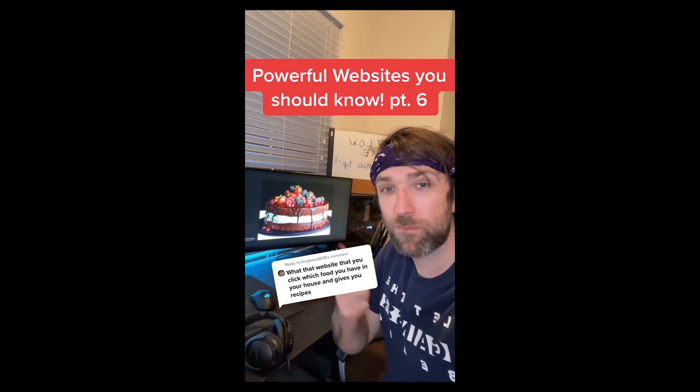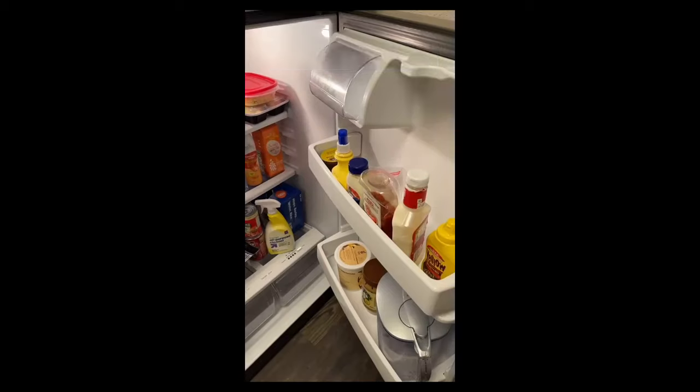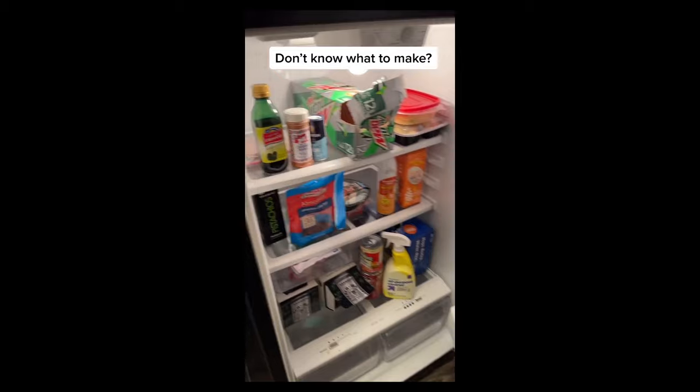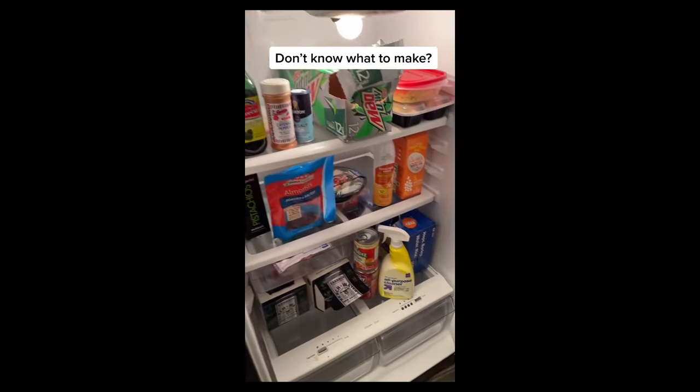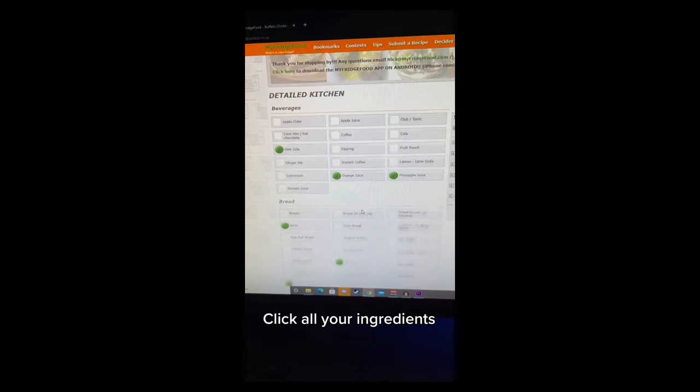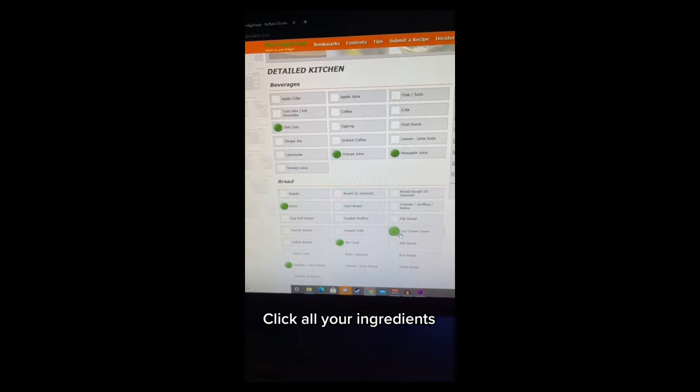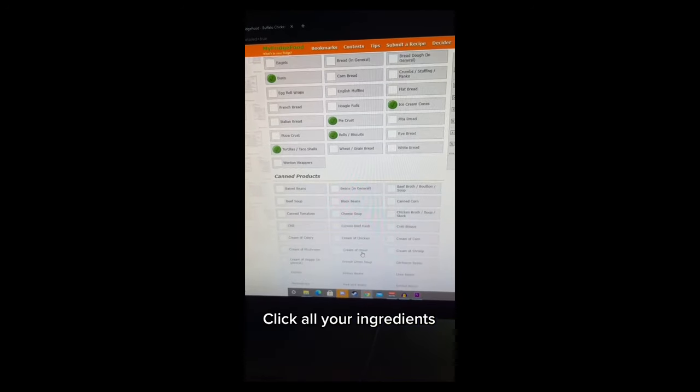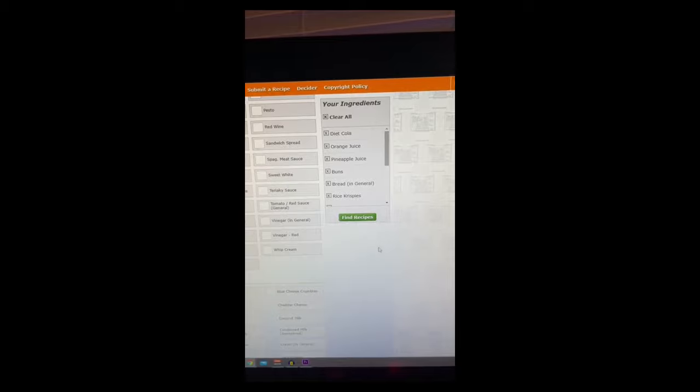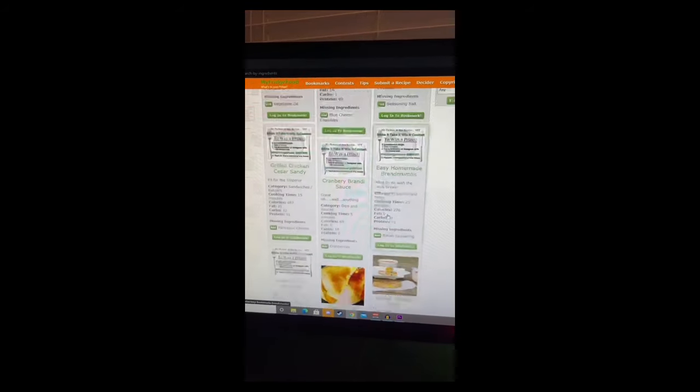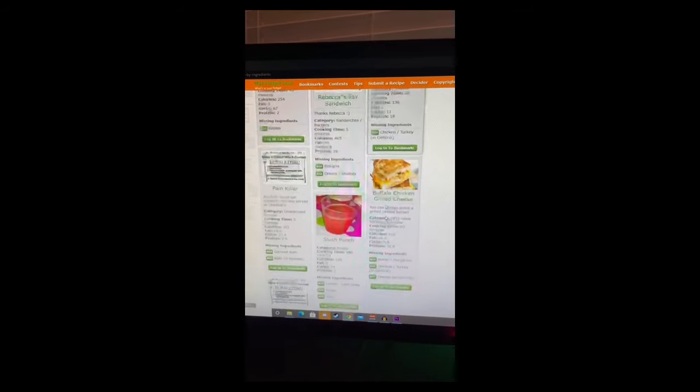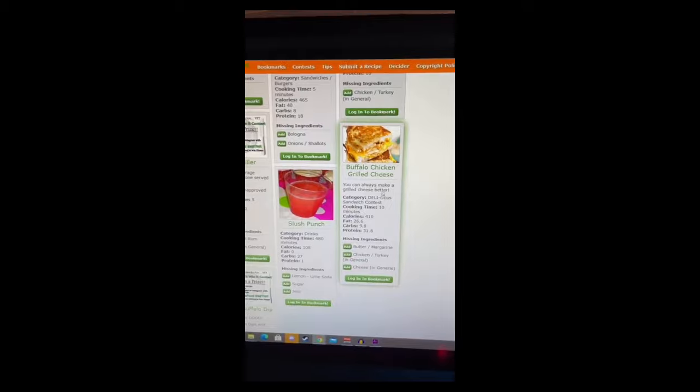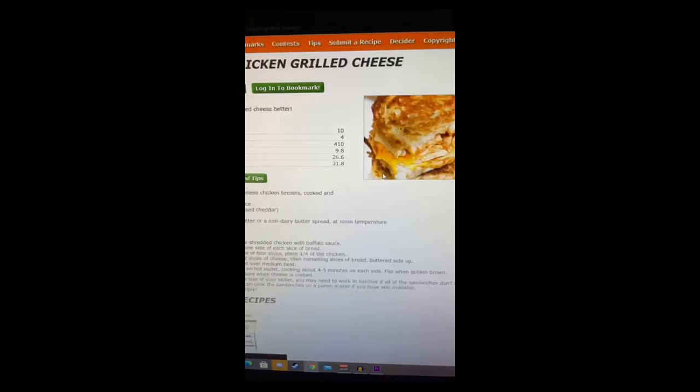Powerful Websites You Should Know, Part 6. Say you have a lot of ingredients in your fridge but you don't know what to make for food - go to this website. Then you can pick from these ingredients or hit show all ingredients, and then click all the ingredients that you have available. Then click find recipes and that'll give you a list of all the things you can make with your ingredients. Ooh, Buffalo Chicken Grilled Cheese. Click it to get the recipe.